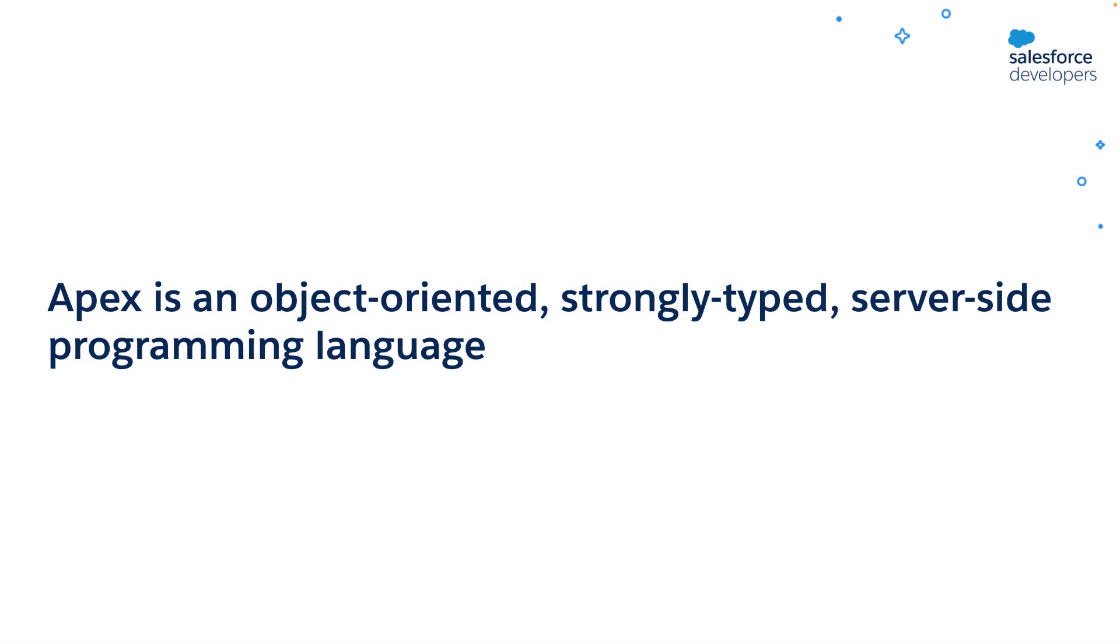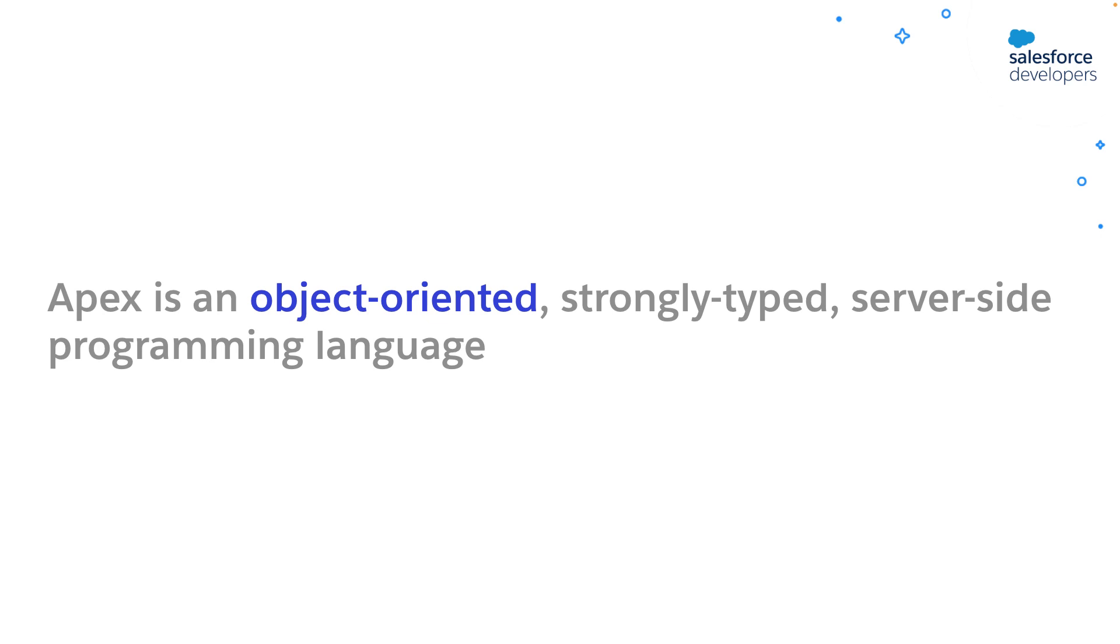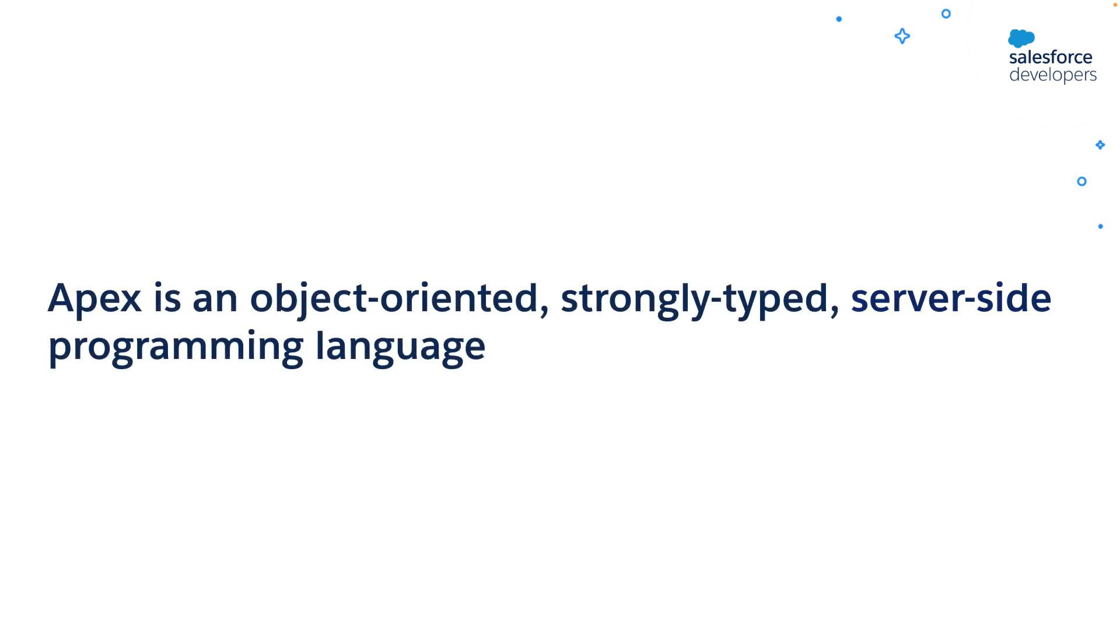In simple words, Apex is an object-oriented, strongly typed server-side programming language. It's an object-oriented programming language, which means if you already know any other programming languages like Java and C-sharp, the code looks familiar with a few Salesforce-specific annotations and interfaces. It has well-defined data types and a simple syntax. You can use it to implement the server-side logic. You can use Apex to write, maintain, and test your custom logic on the Salesforce platform.